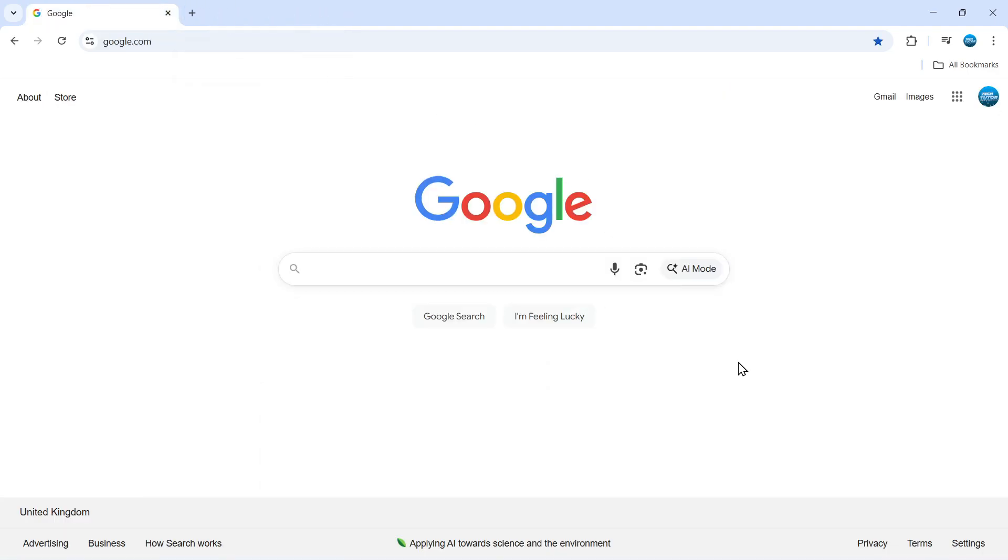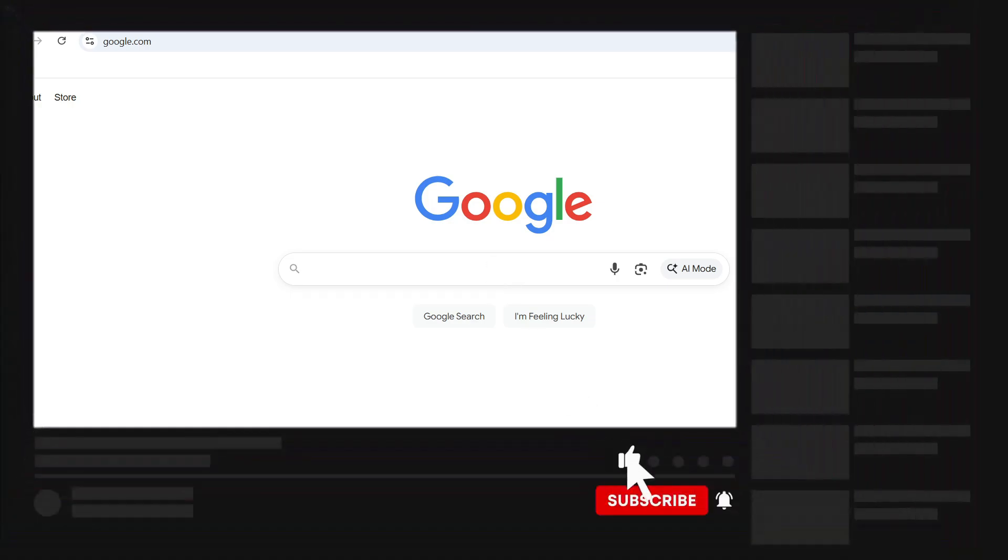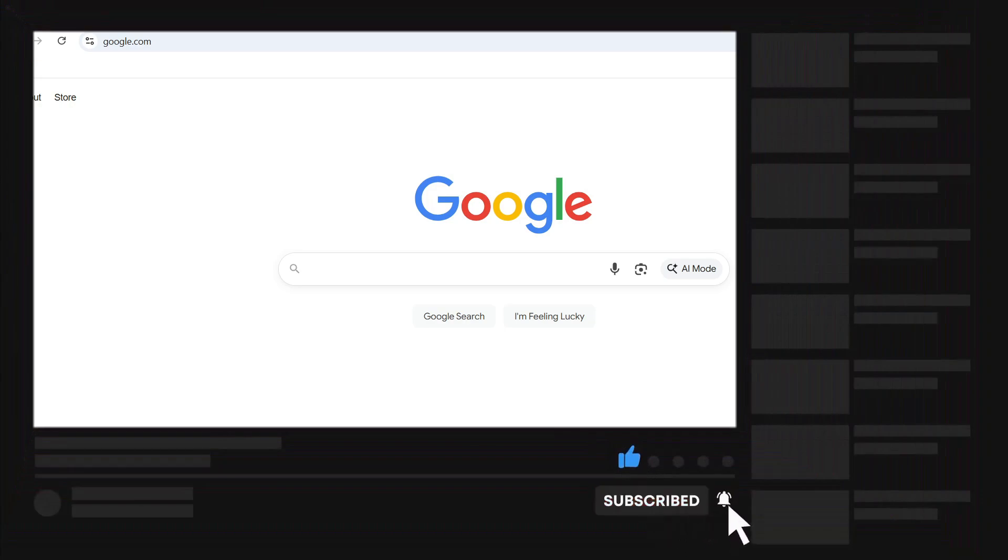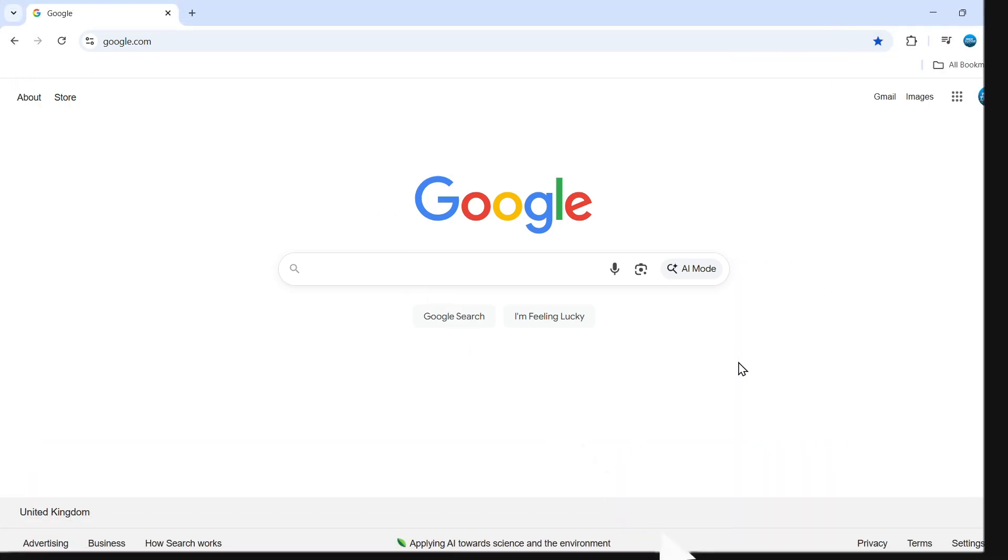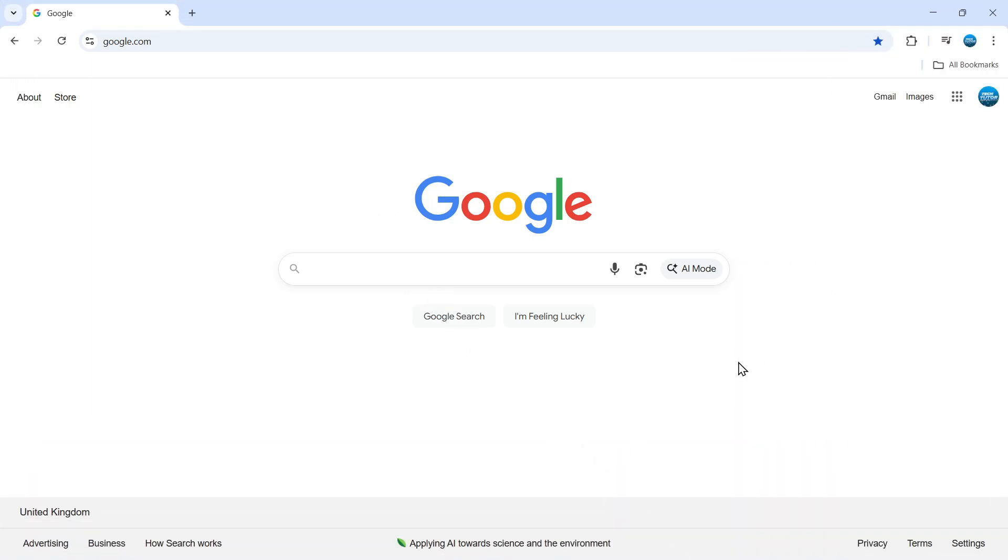That is how to unblock websites on Chrome browser. I hope this quick tutorial helped you out today. If it did, I would really appreciate it if you could leave a like and subscribe to the channel. I want to thank you guys for watching this quick tutorial, and I will see you in the next video.